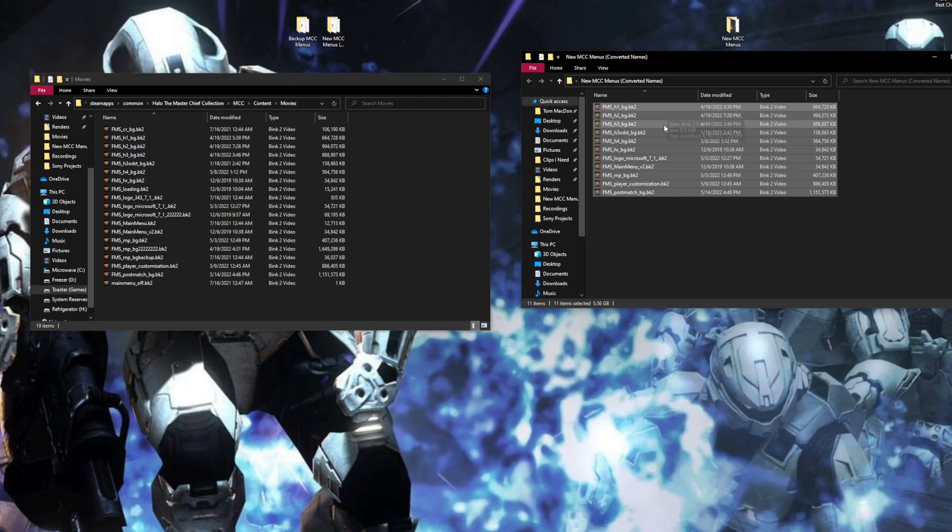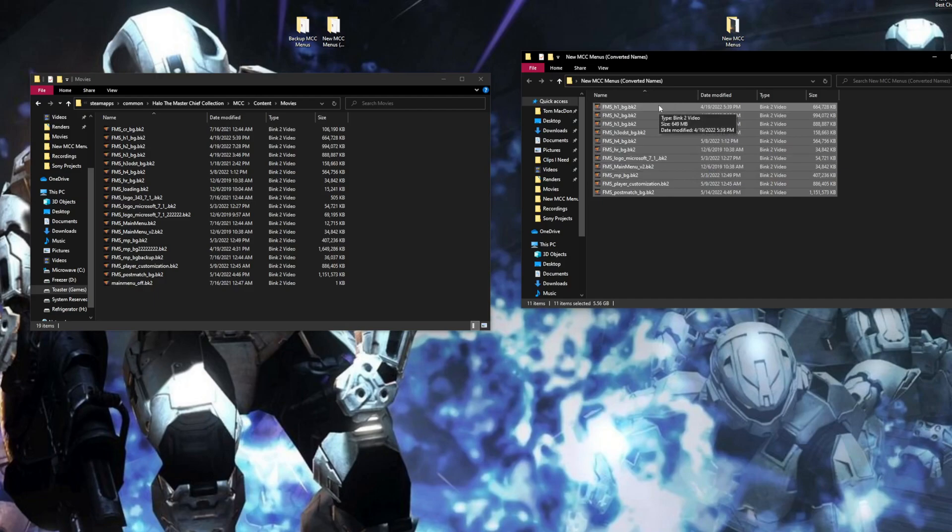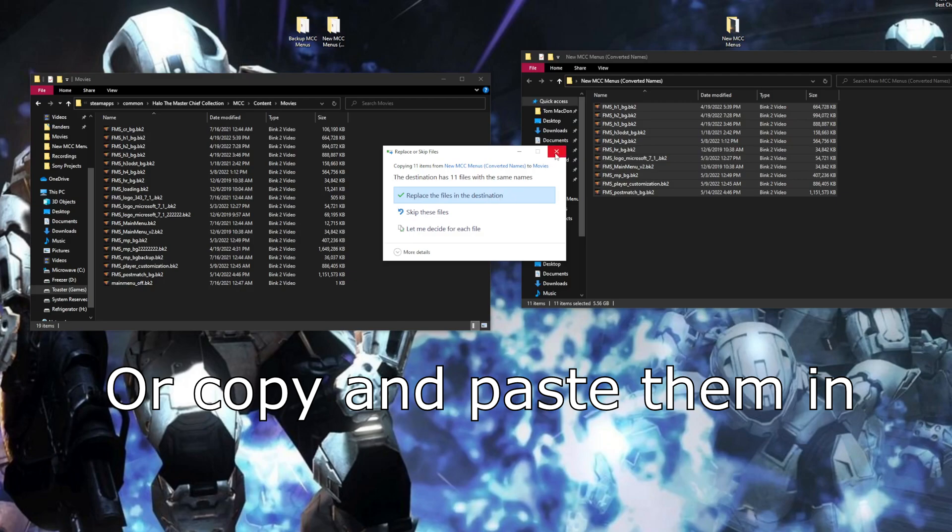Now that you are here, you're going to go to the MCC folder. Then you're going to go to content, then to movies. This is what your MCC is currently running. If you start up your MCC, these are the menus playing in the background. You're going to take the modded files with the same names and drag them in. Say replace the files in the destination. That's how you get the mod. Very simple, very easy.